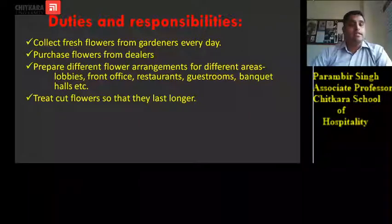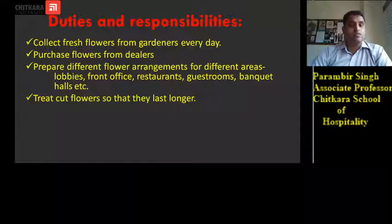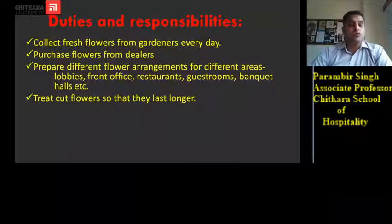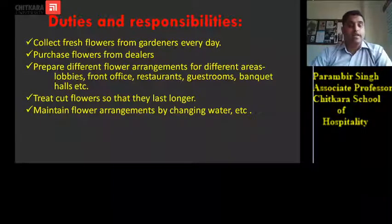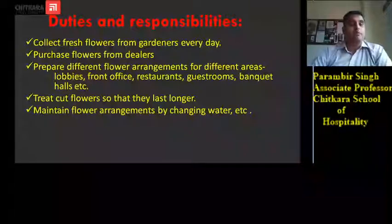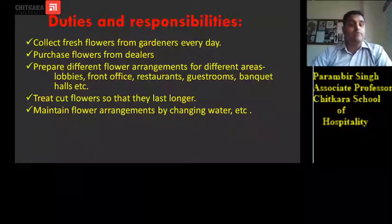He treats cut flowers so that they last longer — there is a proper procedure for cutting flowers and using them in arrangements, with different methods to ensure the flower arrangement lasts longer. He also maintains flower arrangements by changing the water, and is responsible for changing arrangements in the lobby or banquets when they are drying up.